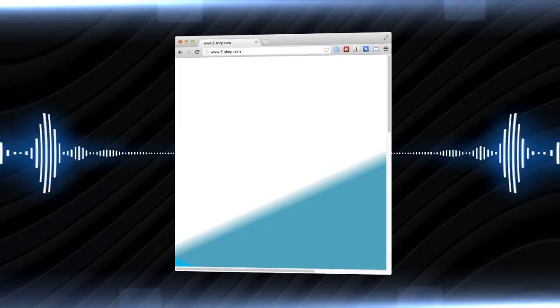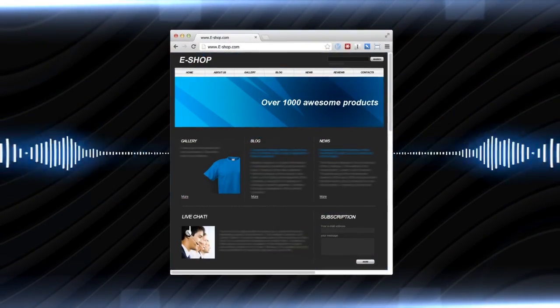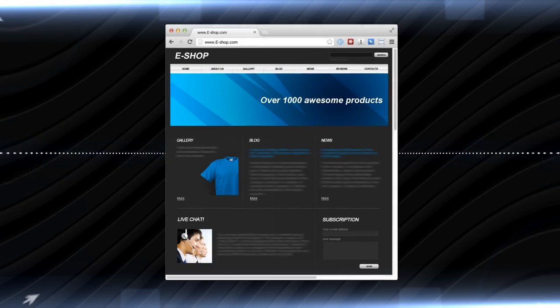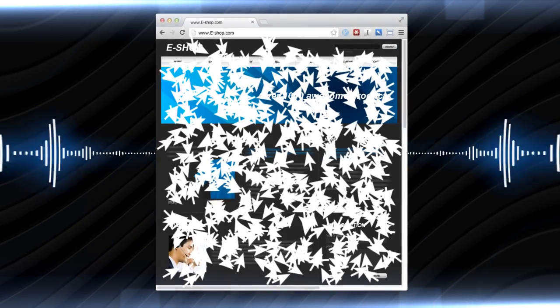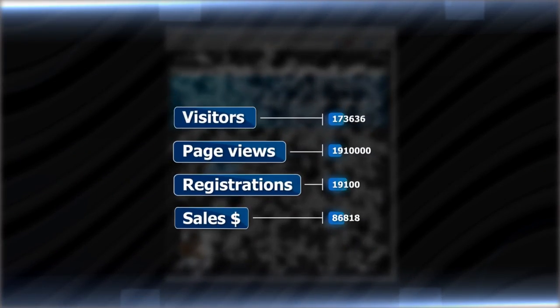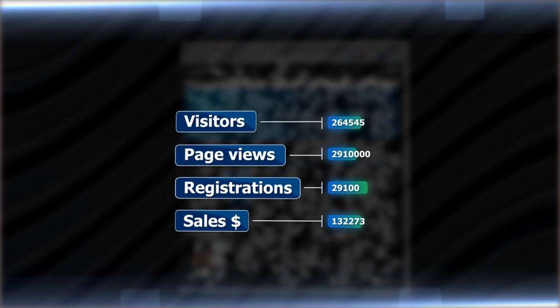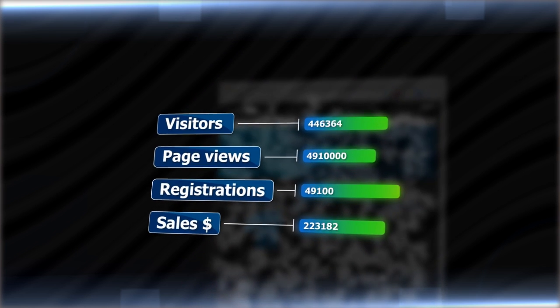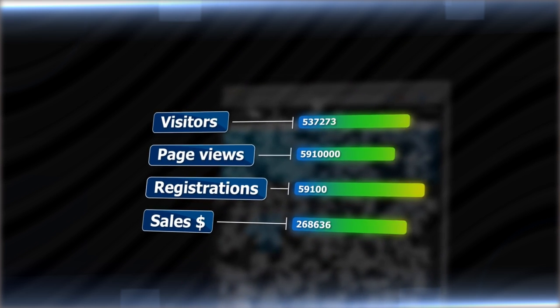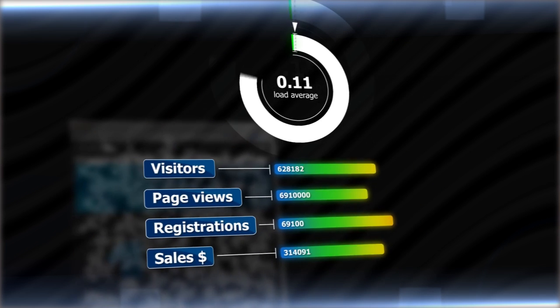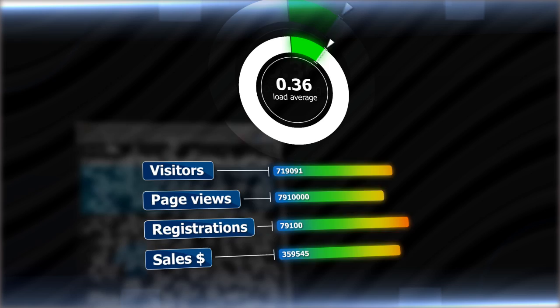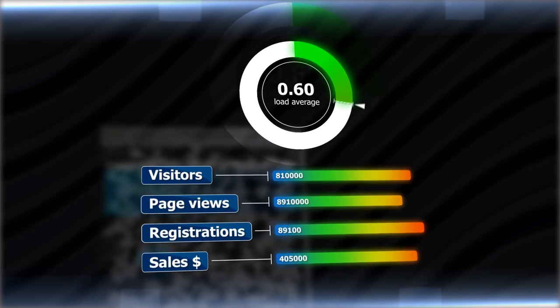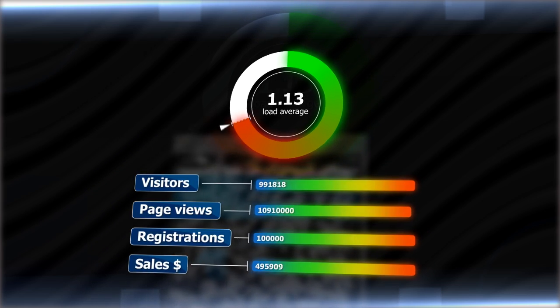Wonderful news! Your marketing strategy is paying off and traffic is pouring into your site. Visit statistics are off the charts and sales are soaring. Things are great. But wait a minute. What's happening?